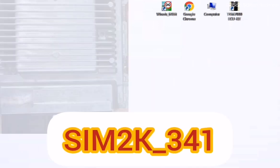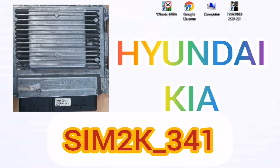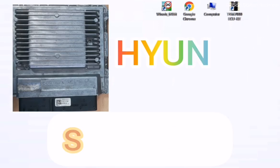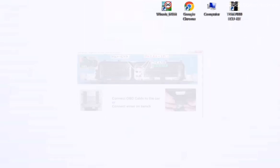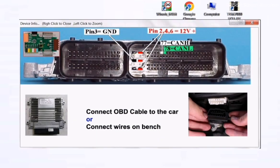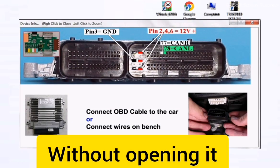SIM2K341, Hyundai and Kia by OBD or on bench without opening it.